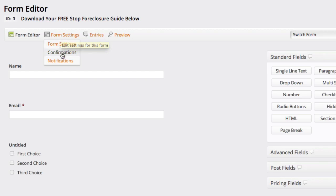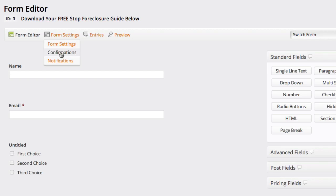We're going to be going over in some other video tutorials on some form settings like changing your email notifications. Confirmations is essentially what happens after someone puts in their information in your form, where do you want them to go? That's what confirmations are.